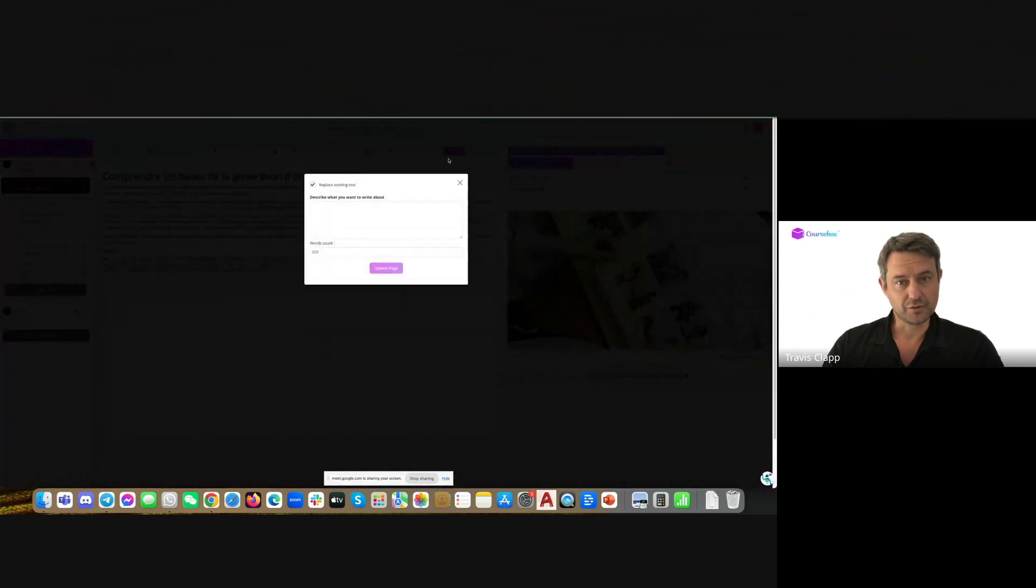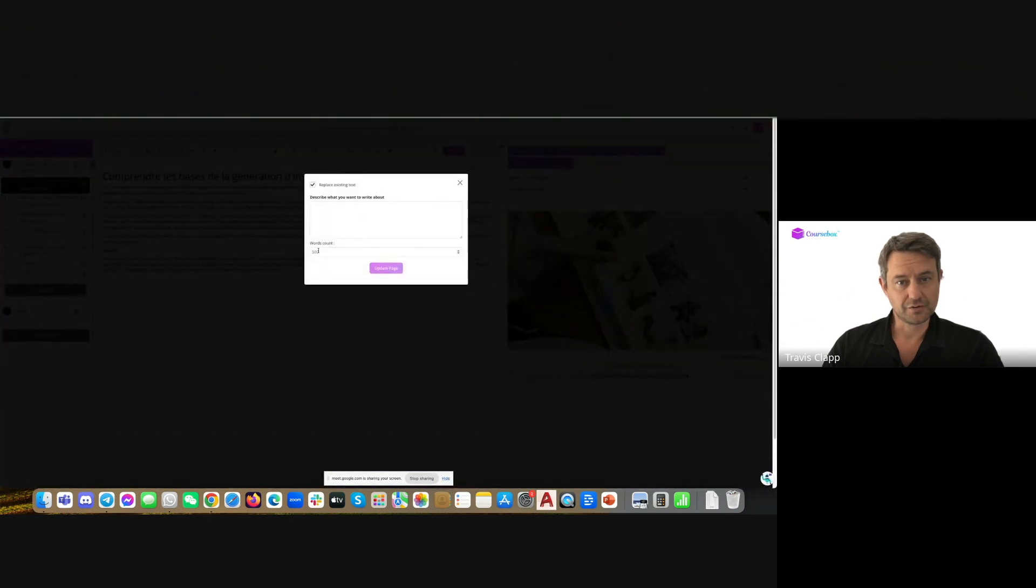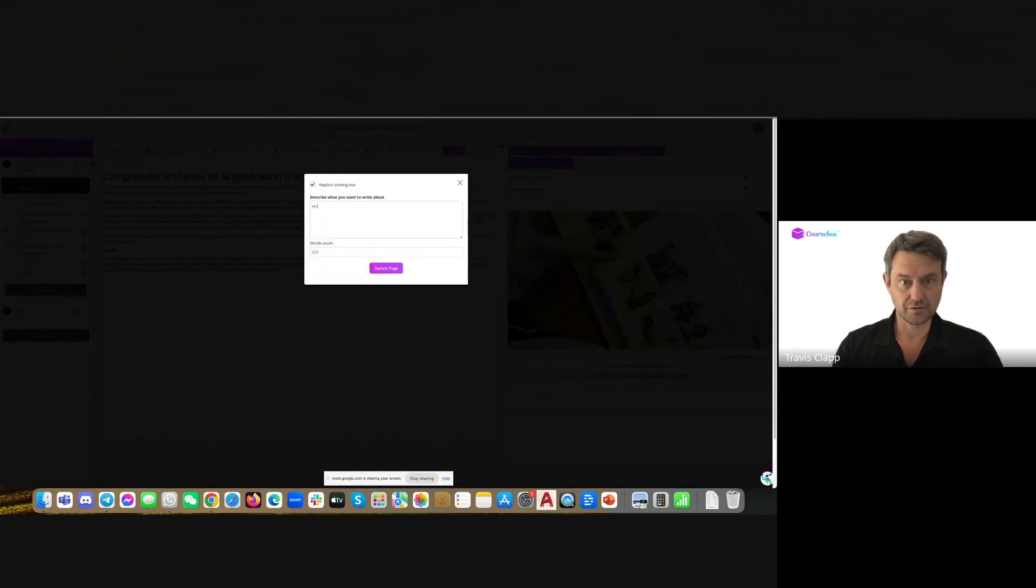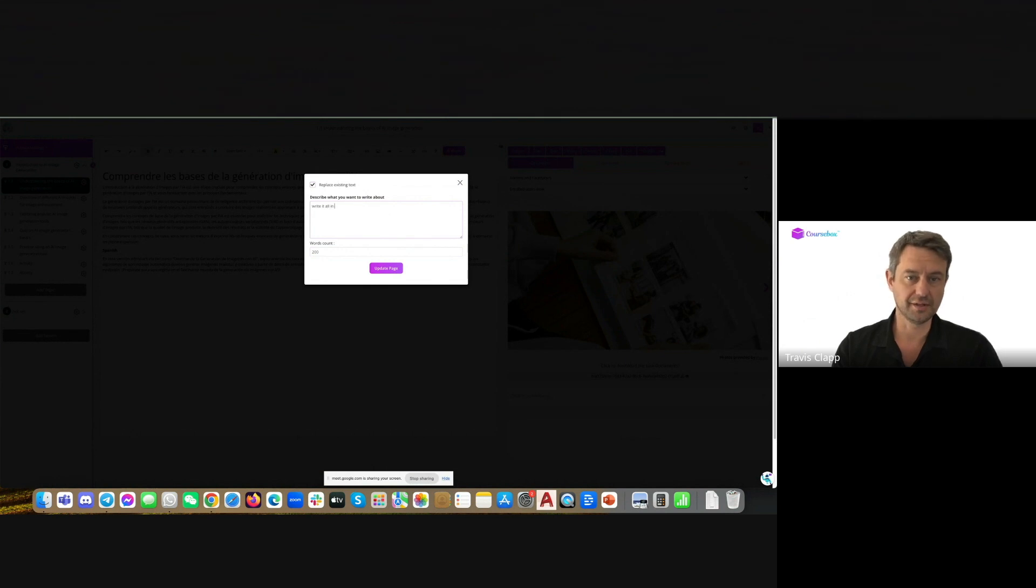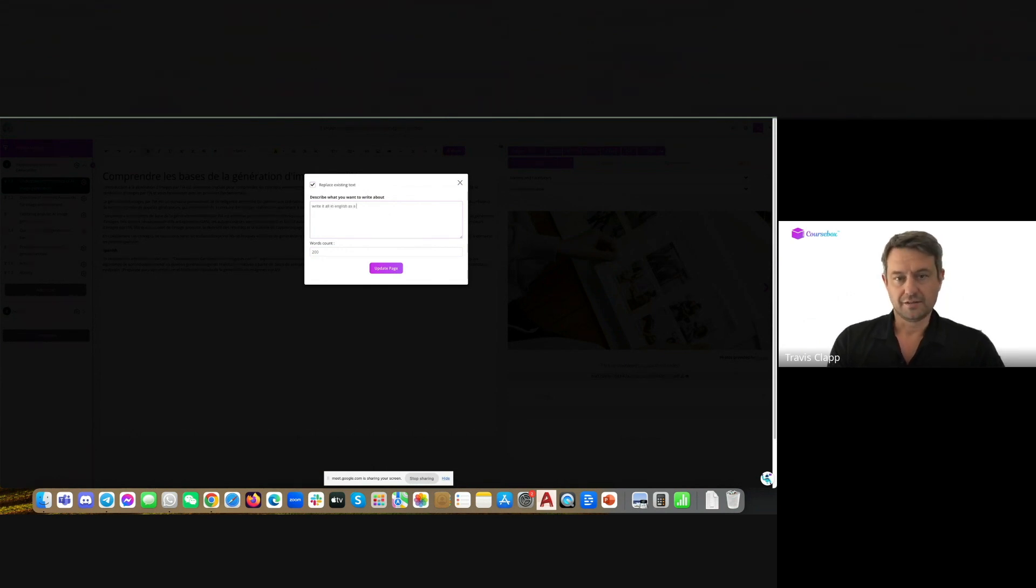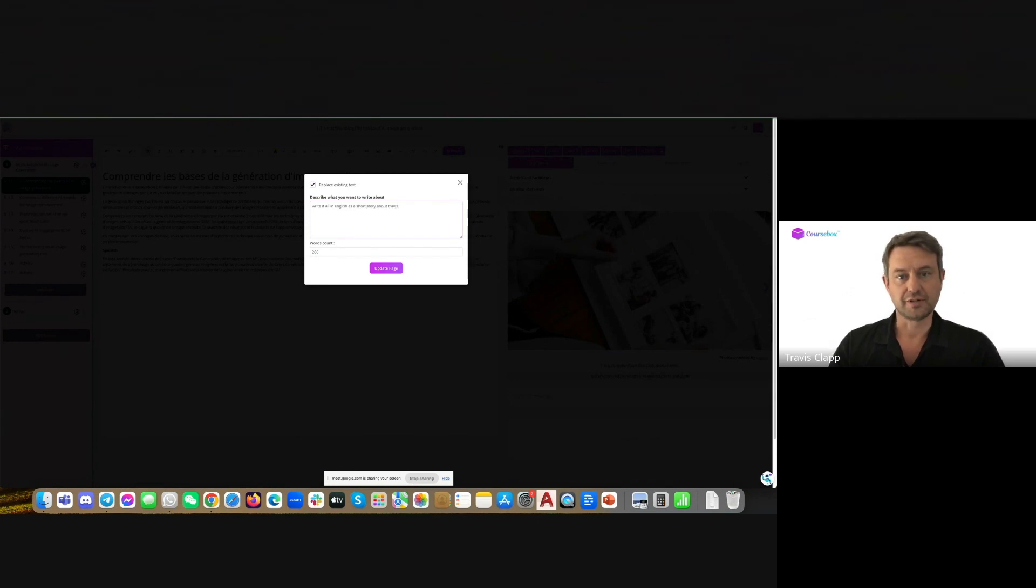Or I could say, write 200 words, write it all in English as a short story about Travis.